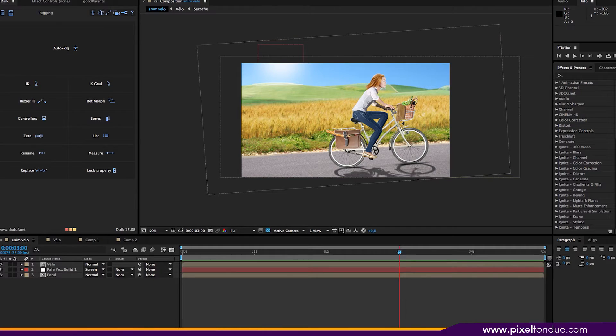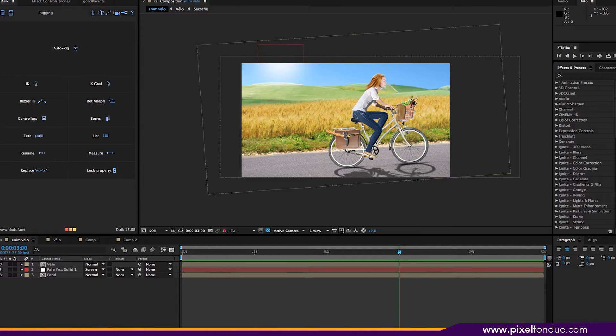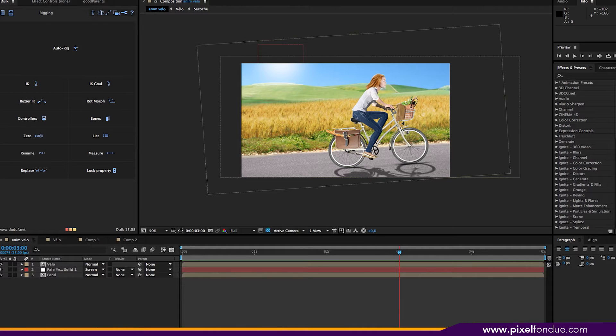Hello, this is Pascal. So we are here in After Effects and we are going to talk about Duik.